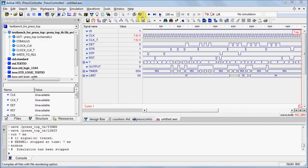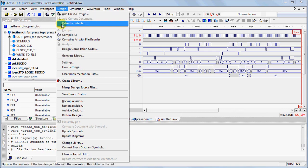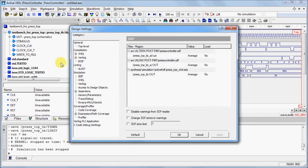For a timing simulation, you need to point to an SDF timing delay file. In the Design Settings, under Simulation, click on SDF and observe which SDF files are available.